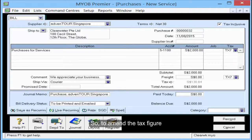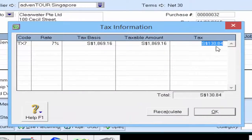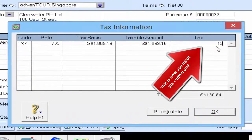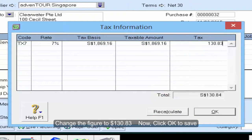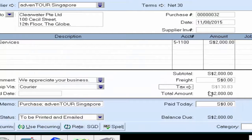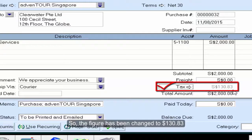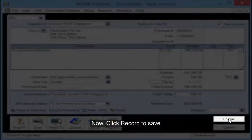So to amend the tax figure, click on the white arrow beside it. Change the figure to 130.83, then click OK to save. The figure has been changed to 130.83, exactly the same as your supplier's invoice. Now click Record to save.